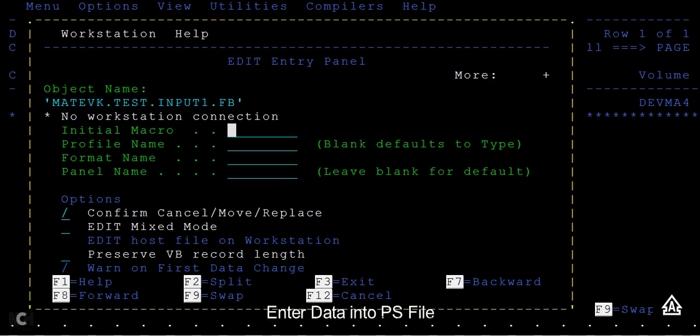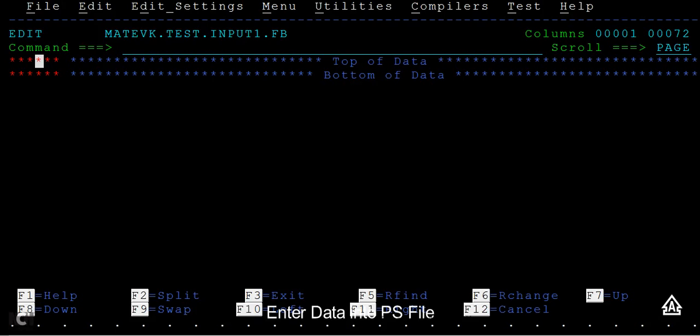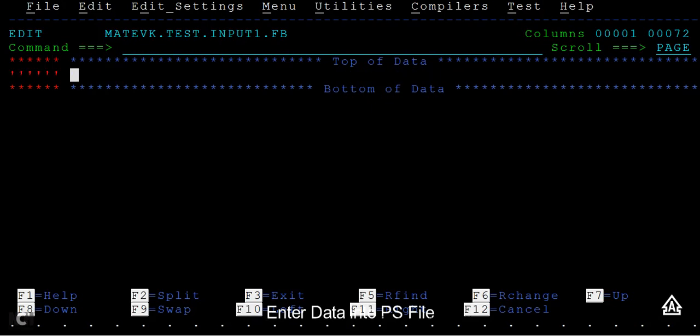In order to insert data or write data inside this PS file, we have different options. I'm going to discuss the first one. You have to type I so it will insert a new line.